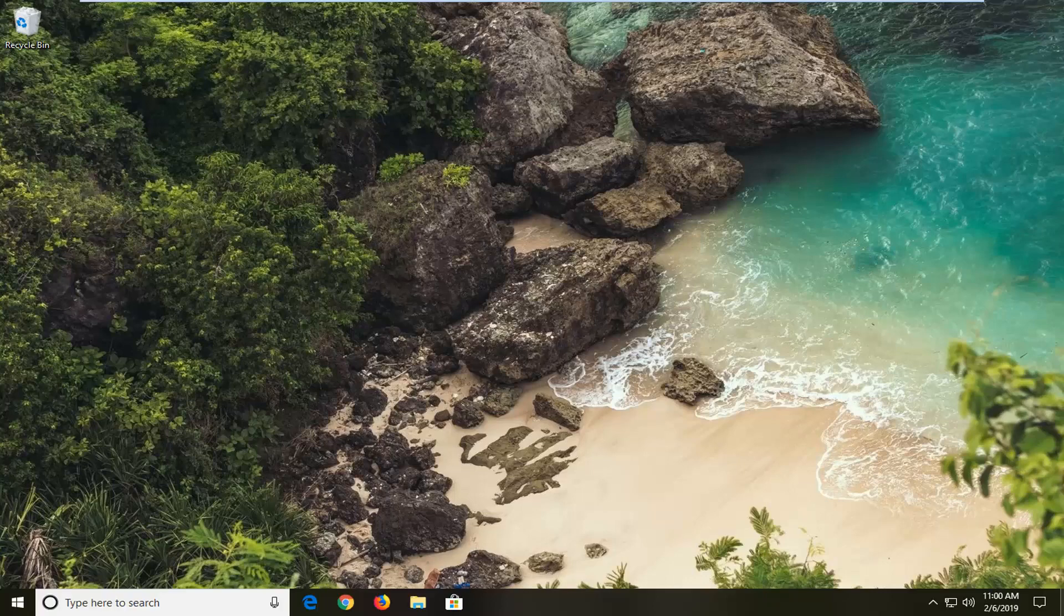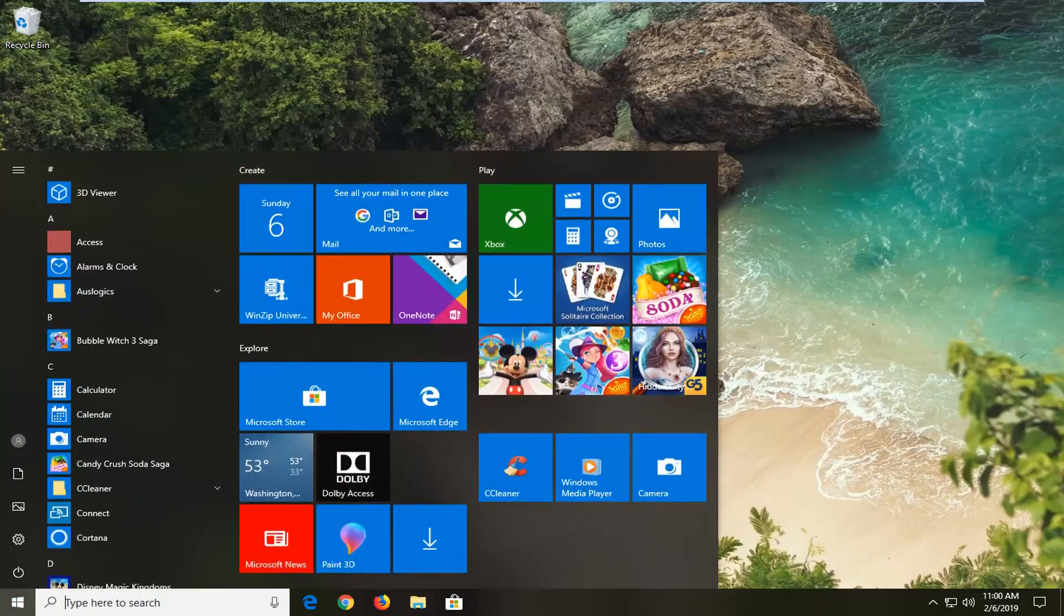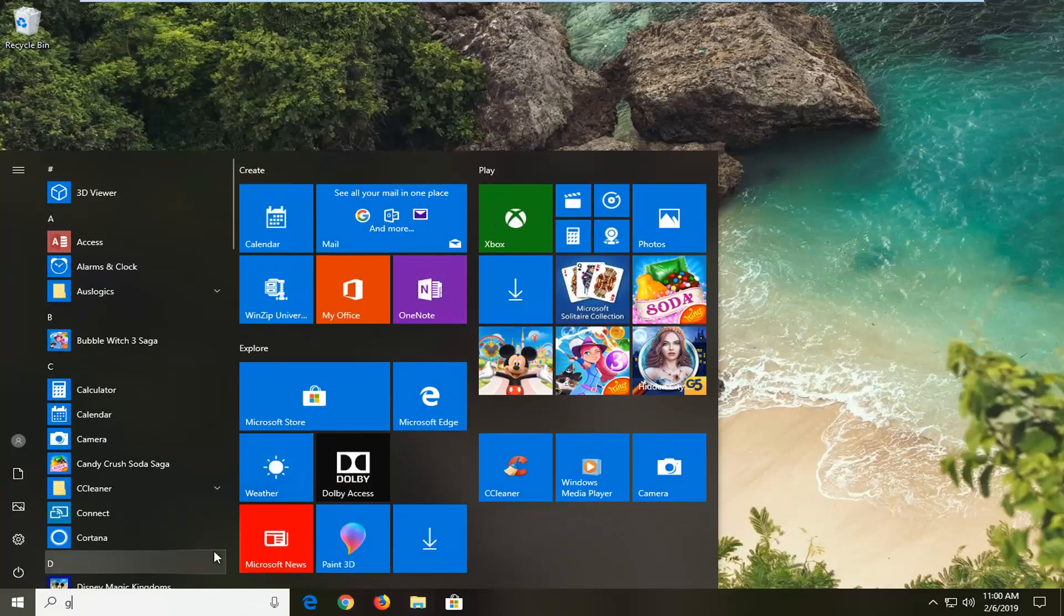But for everybody else we're going to go ahead and jump right into it. So we're going to start by opening up the Start menu. Just left click on the Start button one time. Type into the Start menu Group Policy.